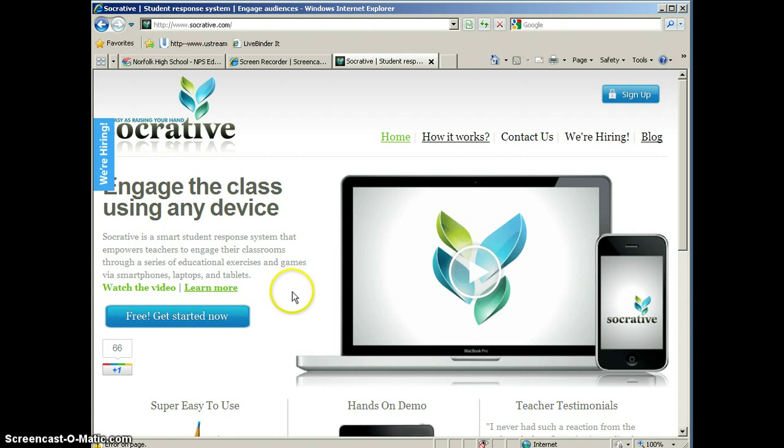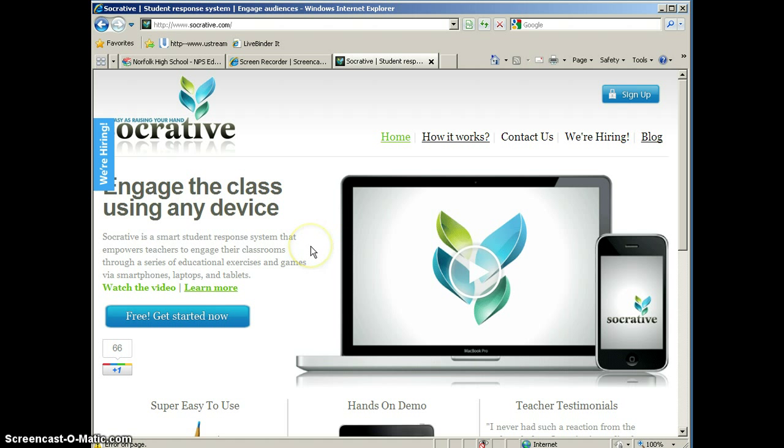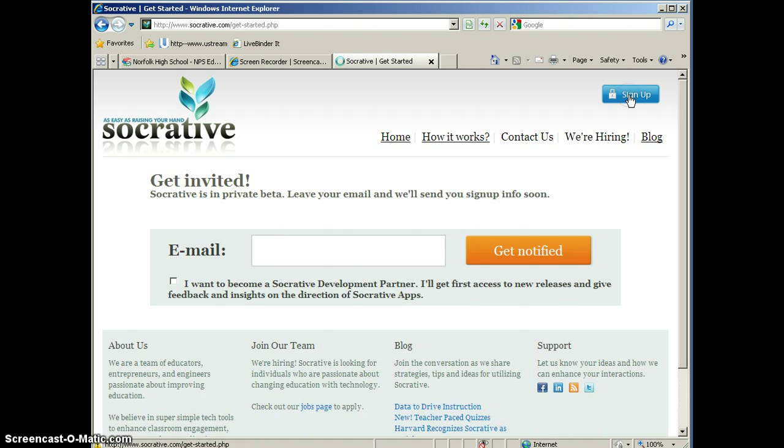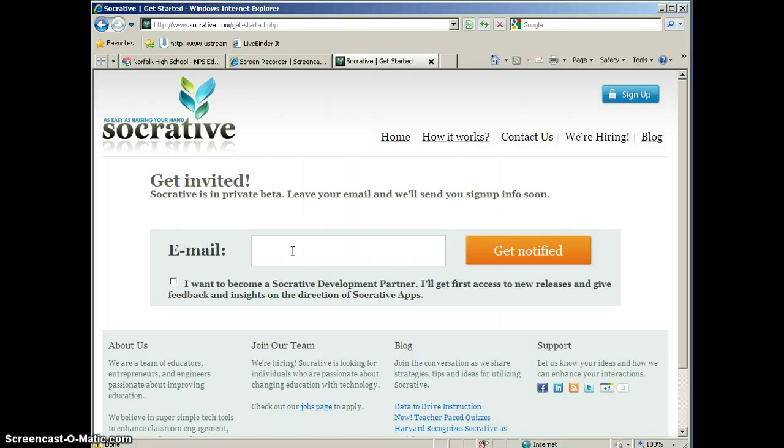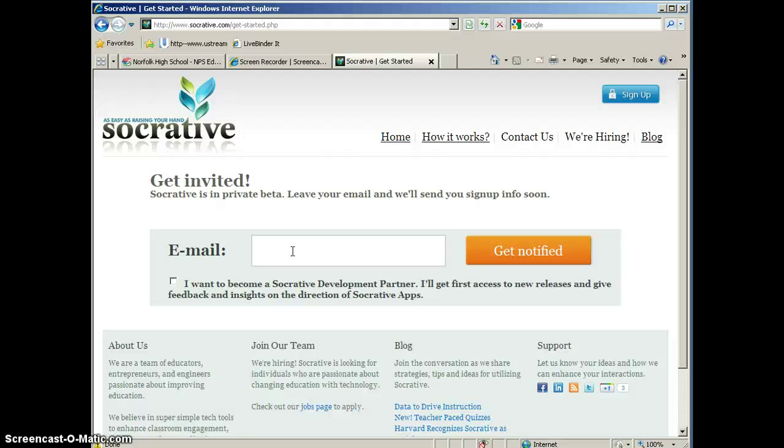Socrative is in a private beta release, which means you have to actually get an invite to be able to access Socrative. So if we click sign up here, what they will ask you for is your email address, and then you'll fill out a short form and click Get Notified. You will get an email with instructions for how to access Socrative. I got an email the same day I requested it, so it doesn't take very long for them to reply.